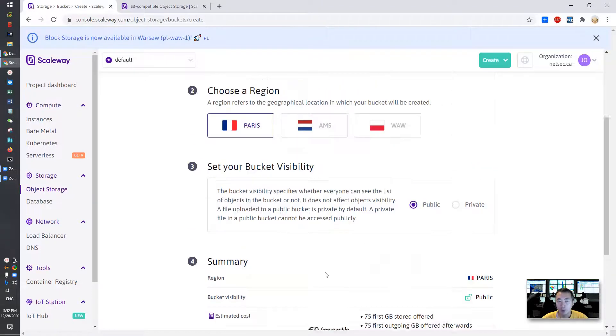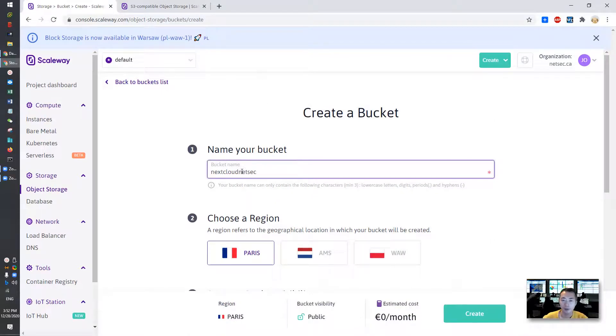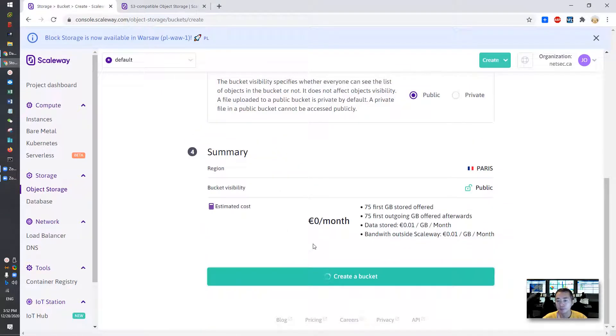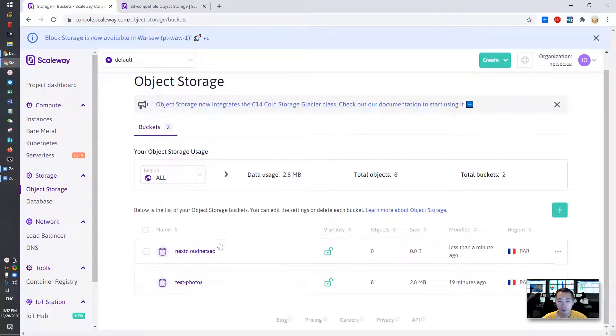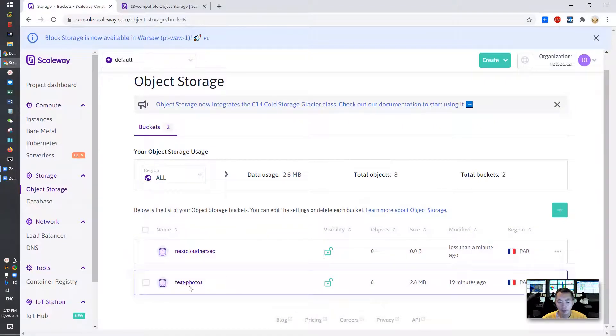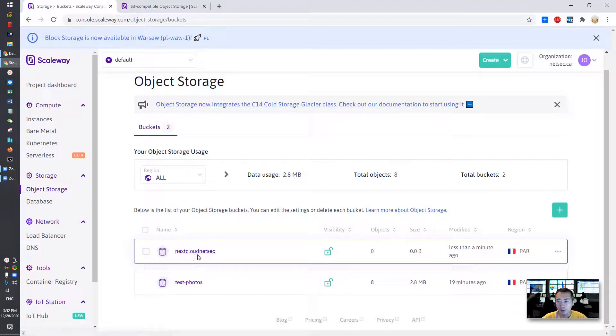We cannot use this name. Okay we create our bucket. So as you can see I have two buckets created, the test photos created previously. But this one is the one we're going to focus on.